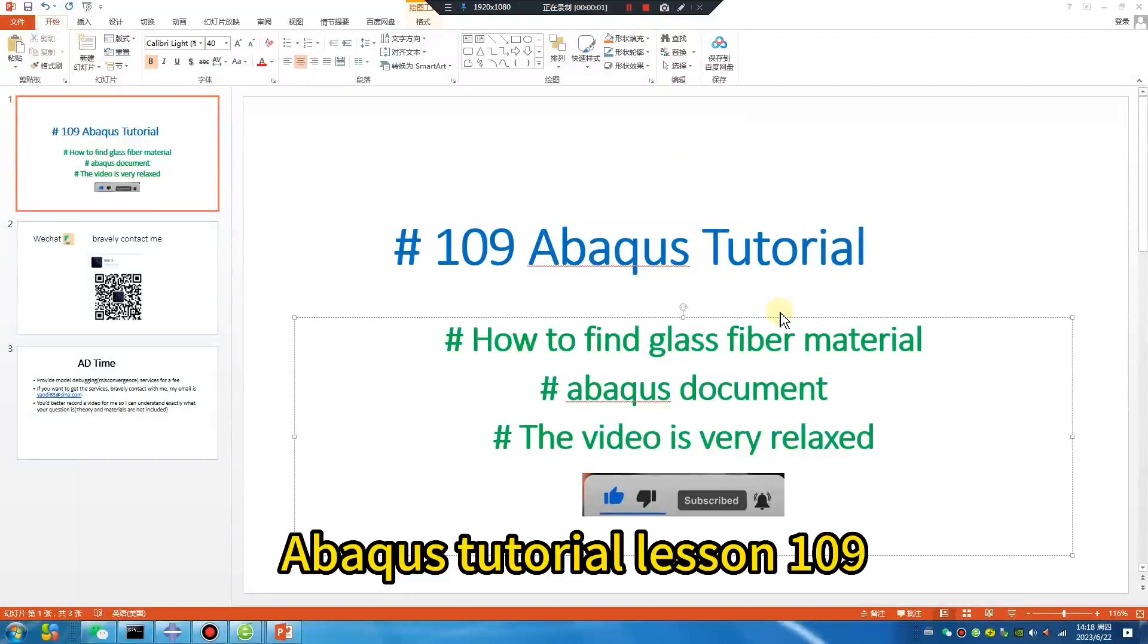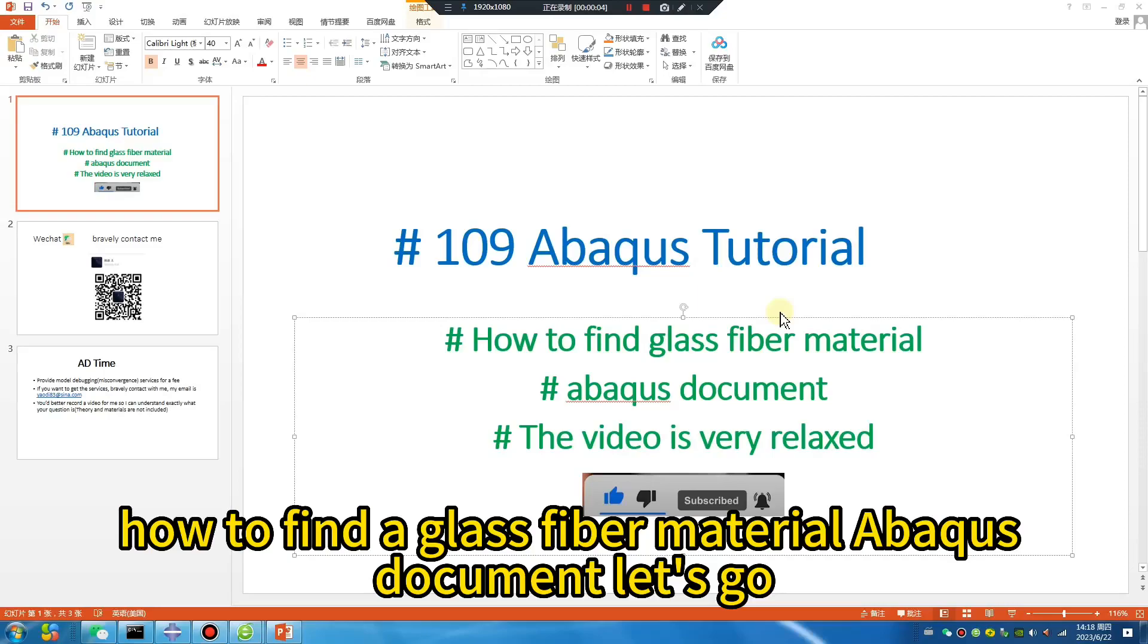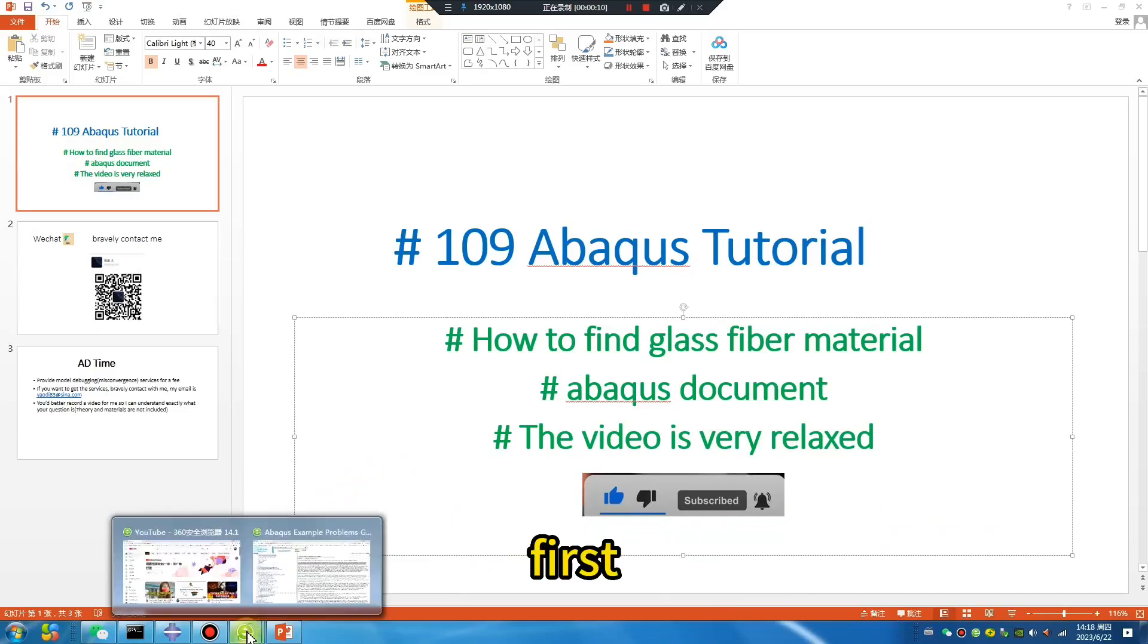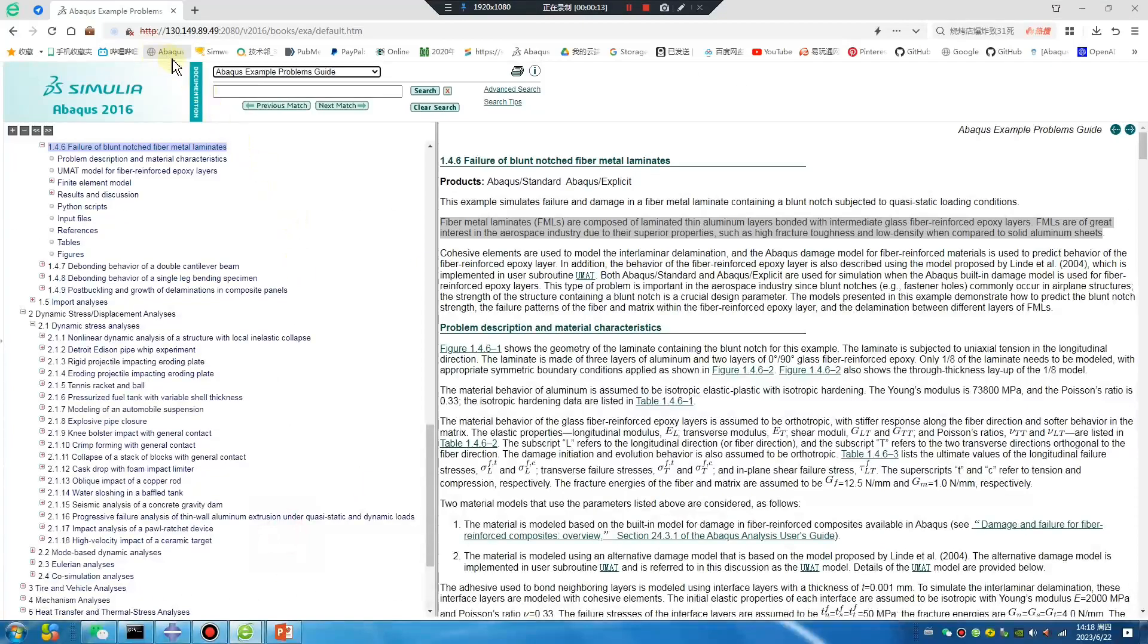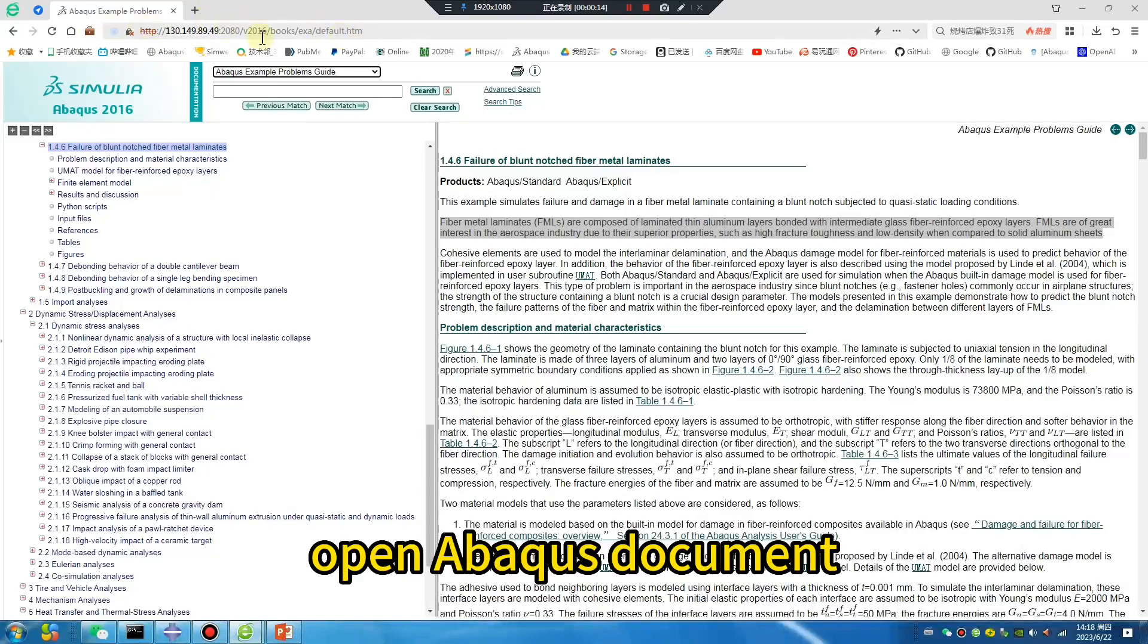Abaqus tutorial lesson 109: how to find the glass fiber material in an Abaqus document. Let's go. First, open the Abaqus document.